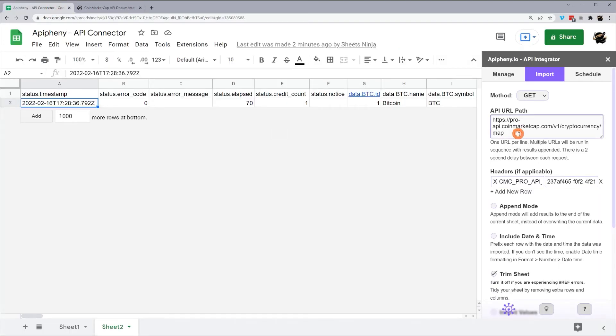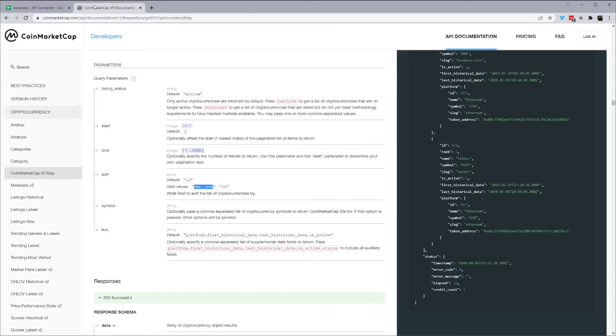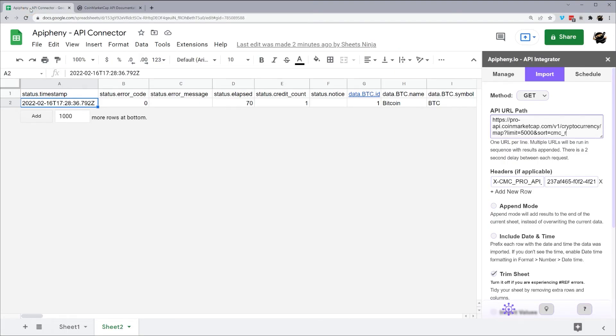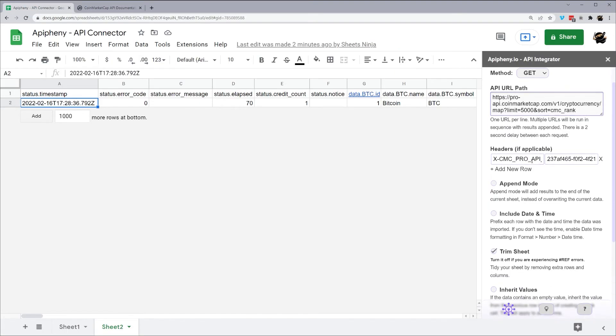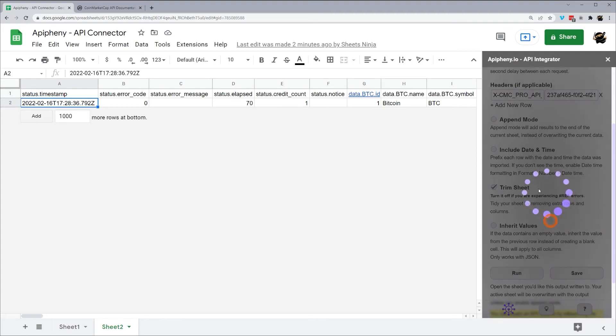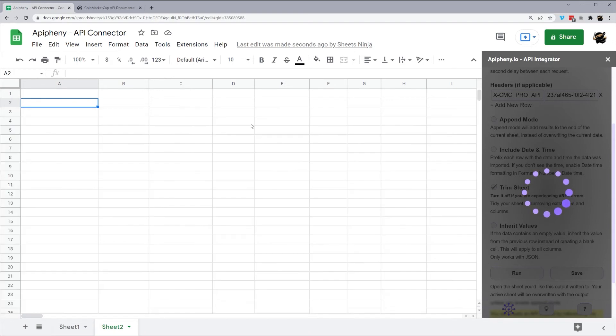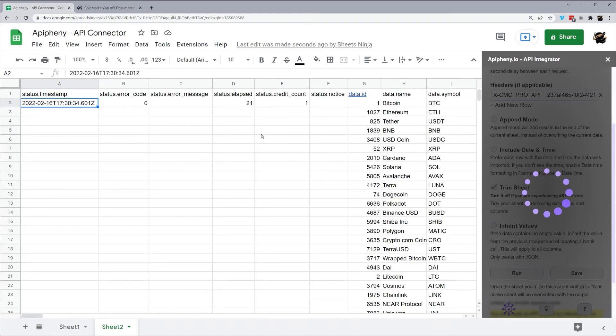And we're going to go ahead and limit this to 5,000 and let's go ahead and sort by rank. So we can go ahead and throw this in here, limit equals 5,000 and sort equals, I believe it was CMC_rank, CMC_rank. So this will return top 5,000. It'll take a second to load here, it's a little more data.